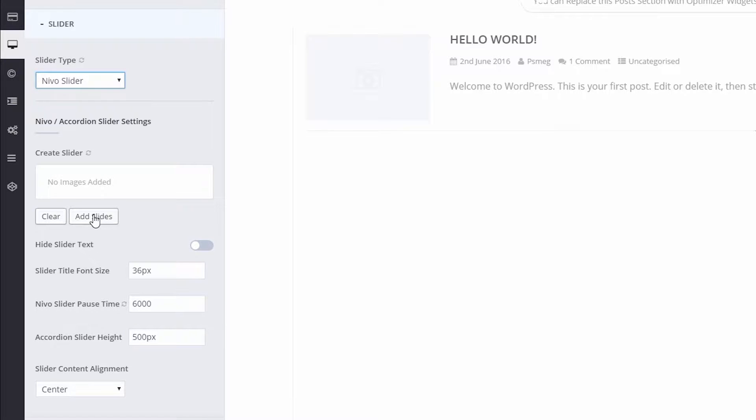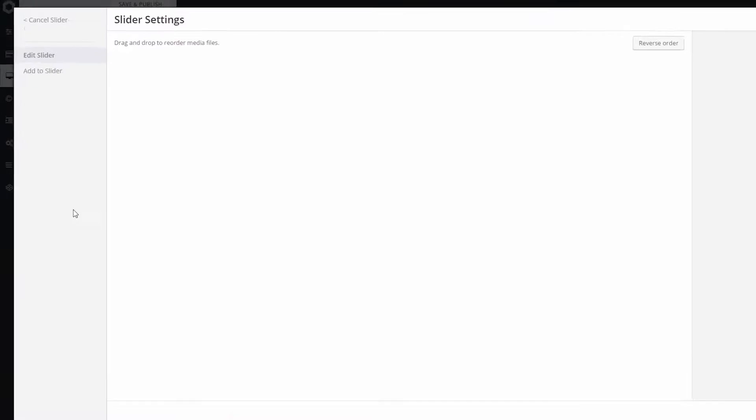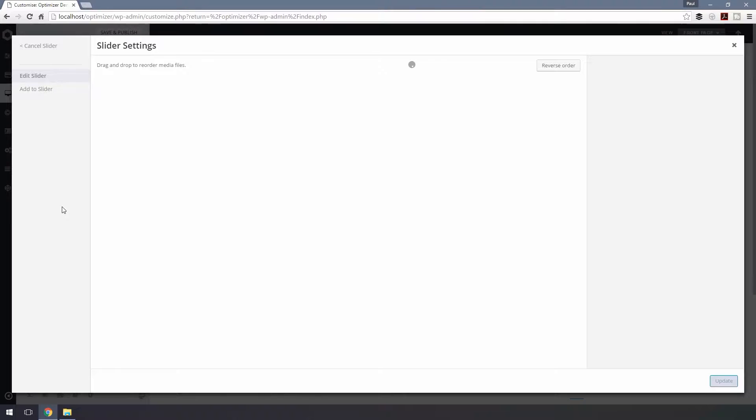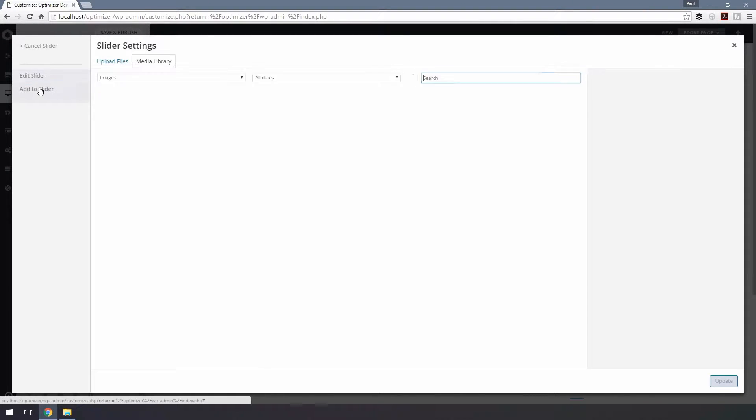Now click on Add Slides to add your images. From the pop-up, click on Add Slider from the left-hand side. Now select your images.